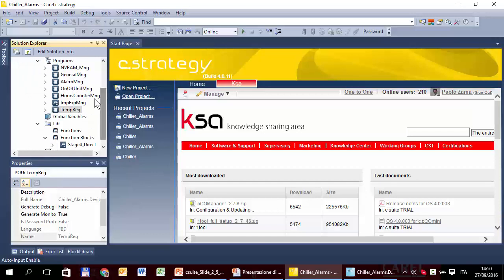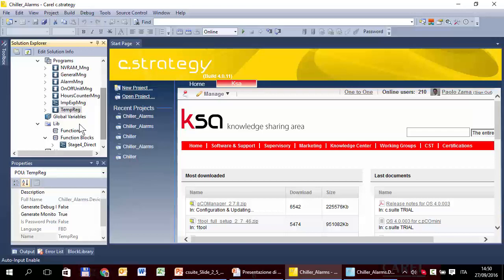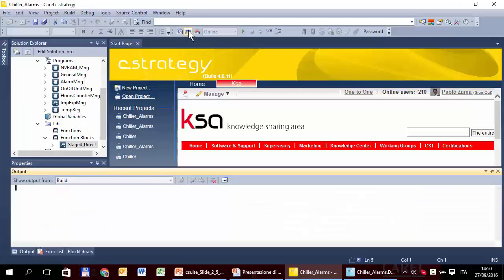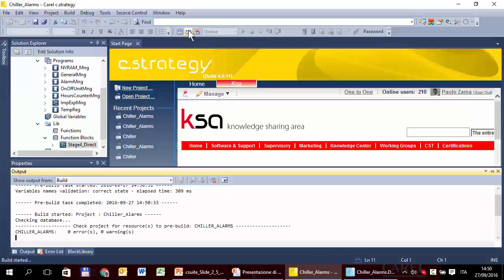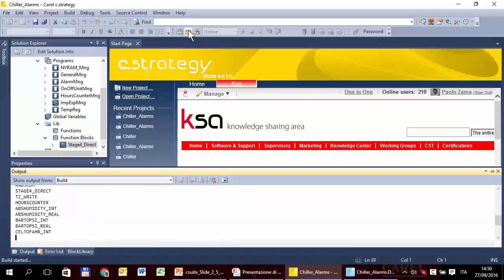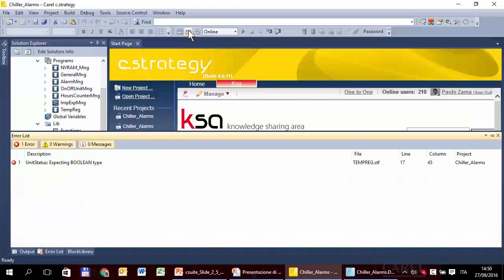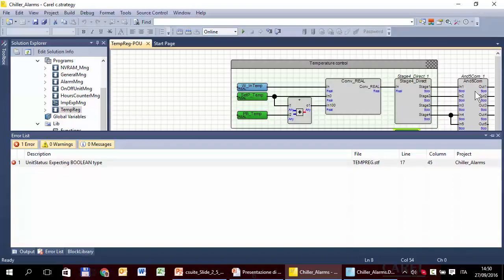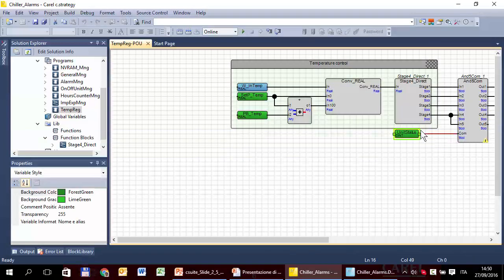Here are the two POUs that have been imported. We can try to build and check if there are errors. It may occur some errors. Let's see if today I'm lucky and I have an error. Here it is. The error is, I have double clicked the message, is here.